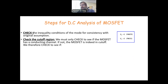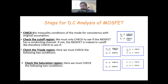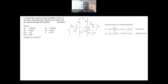If you assumed the cutoff region, then VGS has to be less than the threshold voltage VT for NMOS, and the opposite for PMOS. If you assumed the triode or ohmic region, two conditions must be checked: VGS must be greater than the threshold for NMOS, and VDS must be less than VGS minus VT. If you assumed saturation, VGS must be greater than the threshold, and VDS must be greater than VGS minus the threshold voltage. If your assumption was not correct, you have to redo the problem with another assumption.